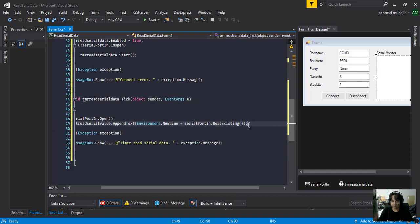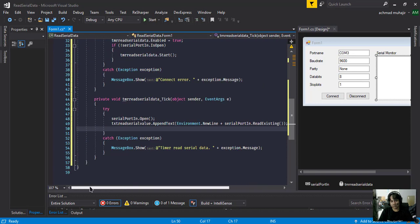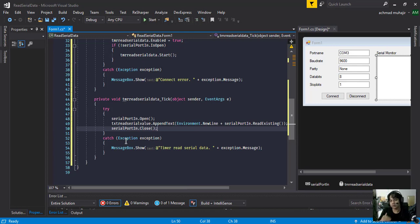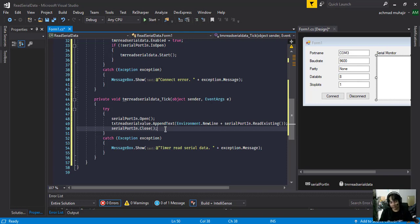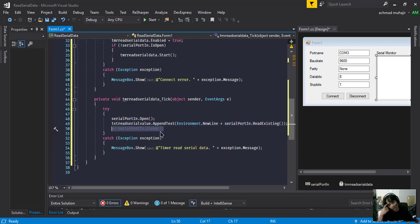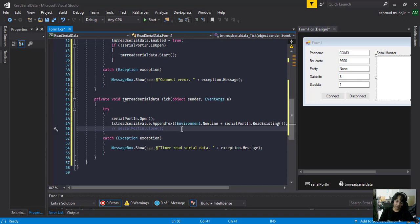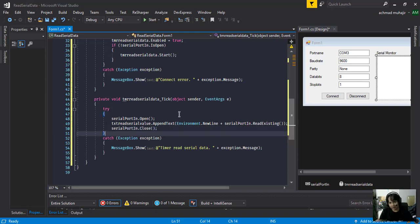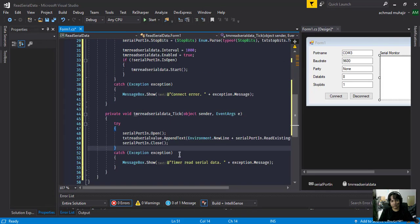Whatever we read, we will add continuously to the rich text box, and then we close the port. We have to continuously open, close, open, close because we use the timer. On the next video I will show you how to create serial data using threading. For now we use a timer. If I comment out this line, the program will show an error because when it starts again the serial port is already in the system, so we have to close the port and then open again, continuously.